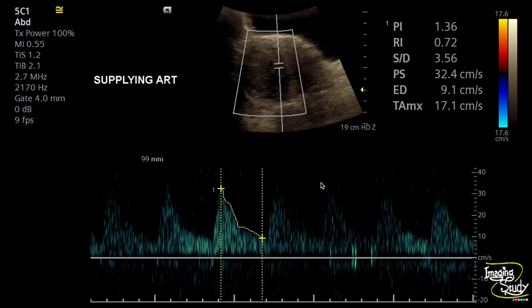Here we have taken a spectrum from the supplying artery, which is showing a moderate resistant flow pattern. The resistive index is 0.72. If you check our previous videos on fibroid uterus, you can understand what resistive index we commonly get in a fibroid and what we get in a degenerative one — so don't forget to check them.